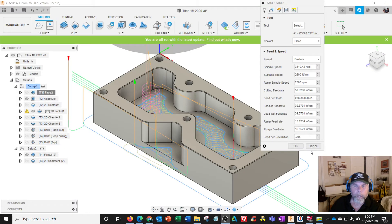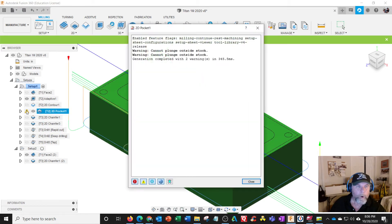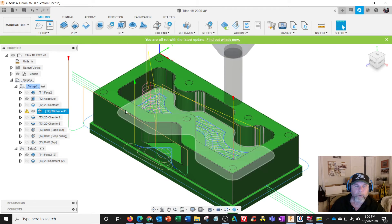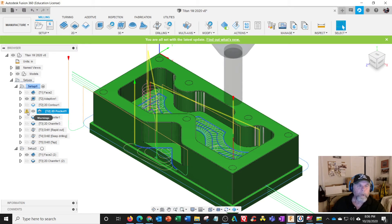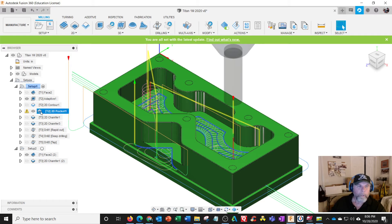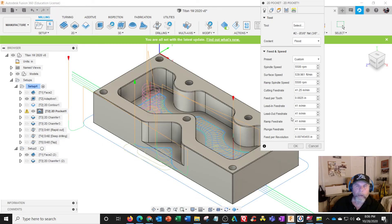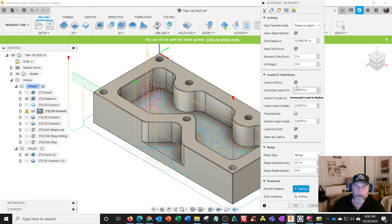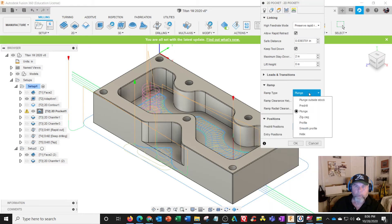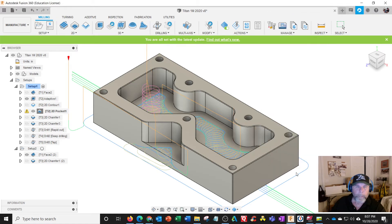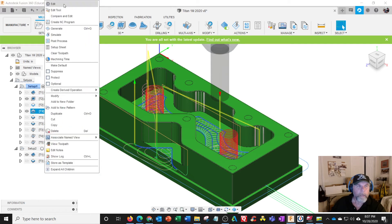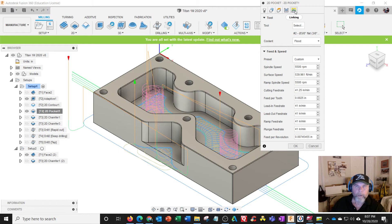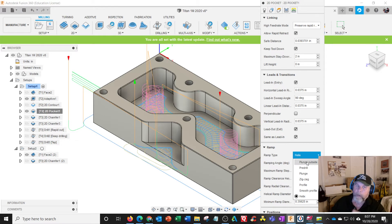That was my issue number one. I think for quite some time now we've had this warning here: cannot plunge outside stock. I've gone on the forum and everybody says it's a warning, it's not a stoplight, it's like a yield sign. Okay, but I think we shouldn't have issues like this. I do know if I change my entry move from plunge to helix, it goes away.